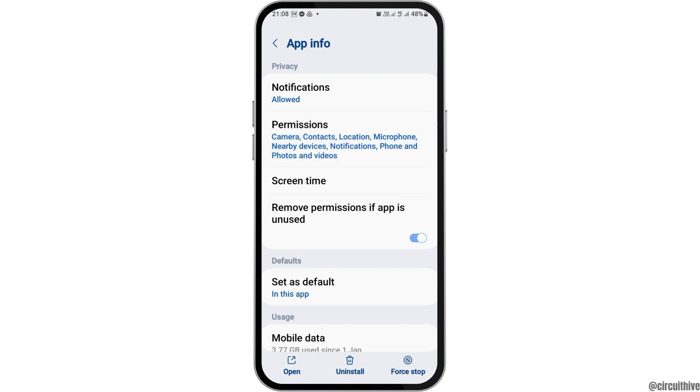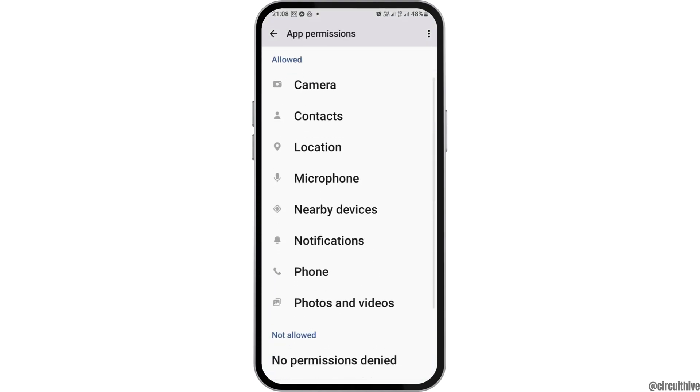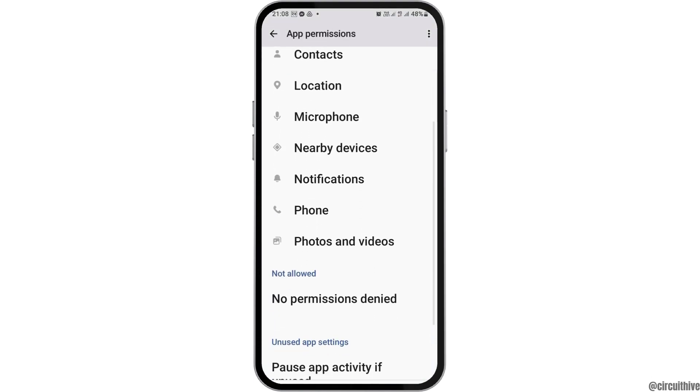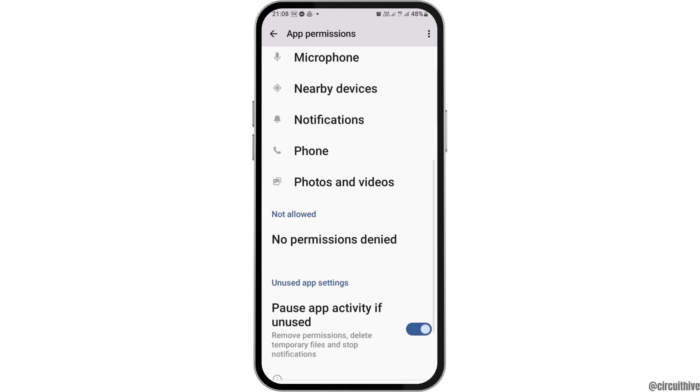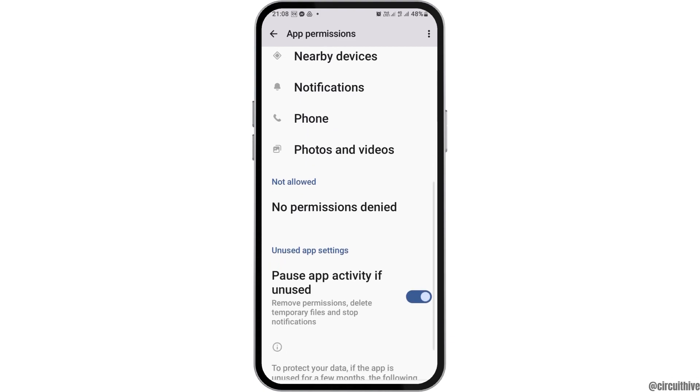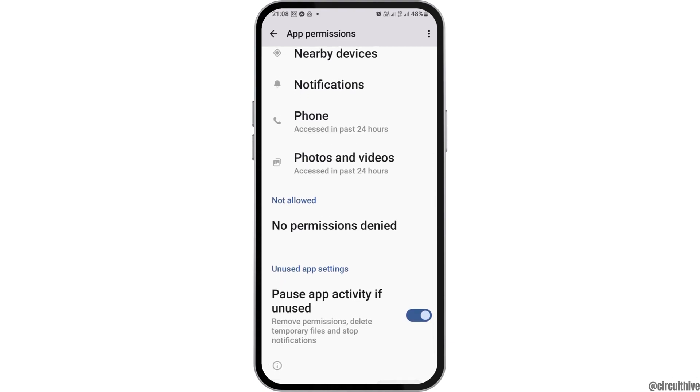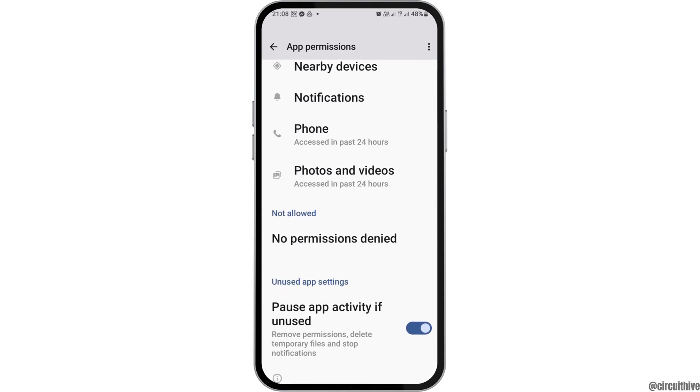Again, you can go back then tap on Permissions. Here you have to allow the permission to Camera, Contacts, Location, Microphone, Nearby Devices, Notification, Phone, Photos and Videos.